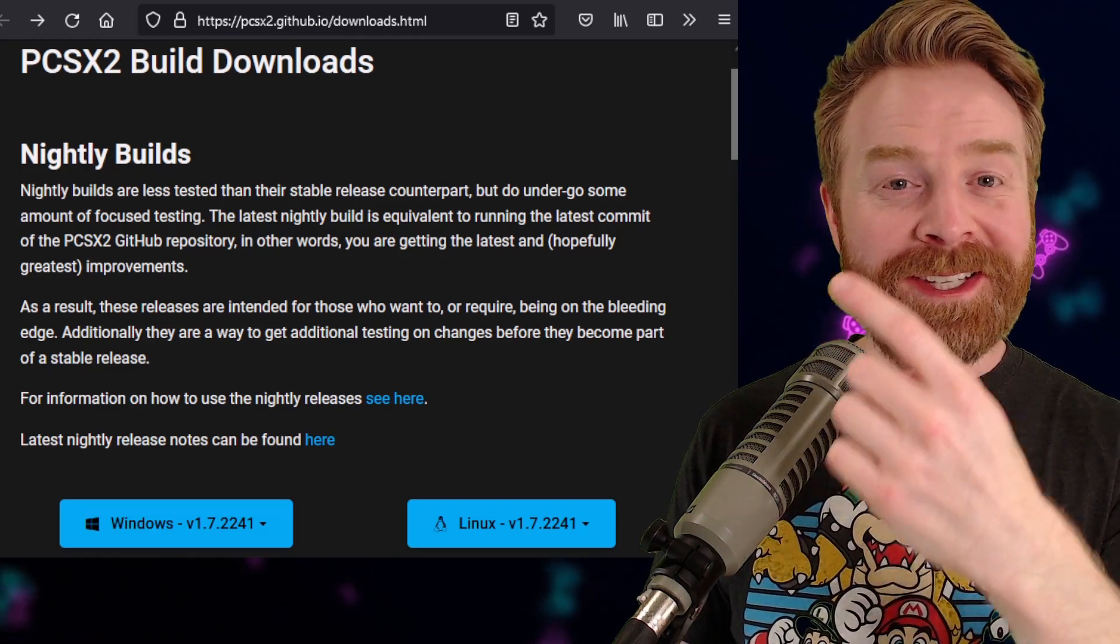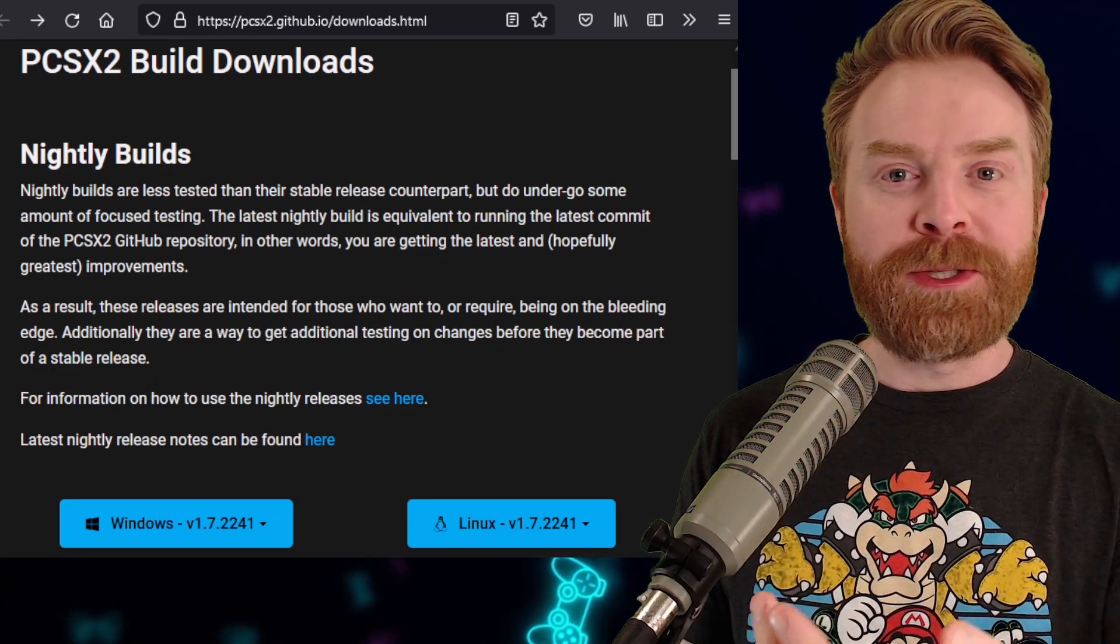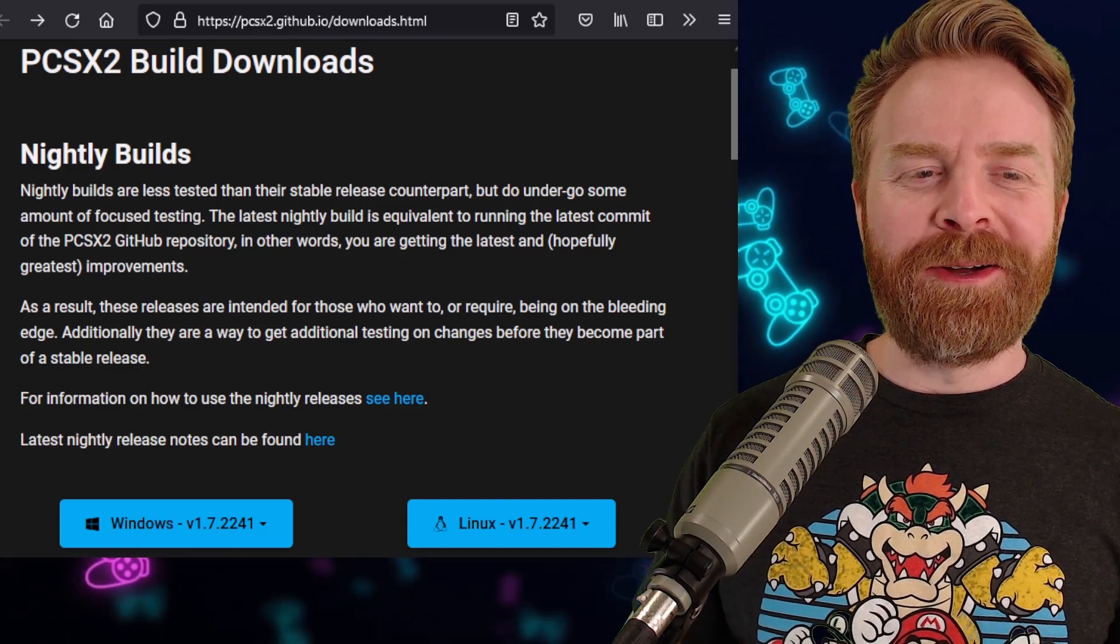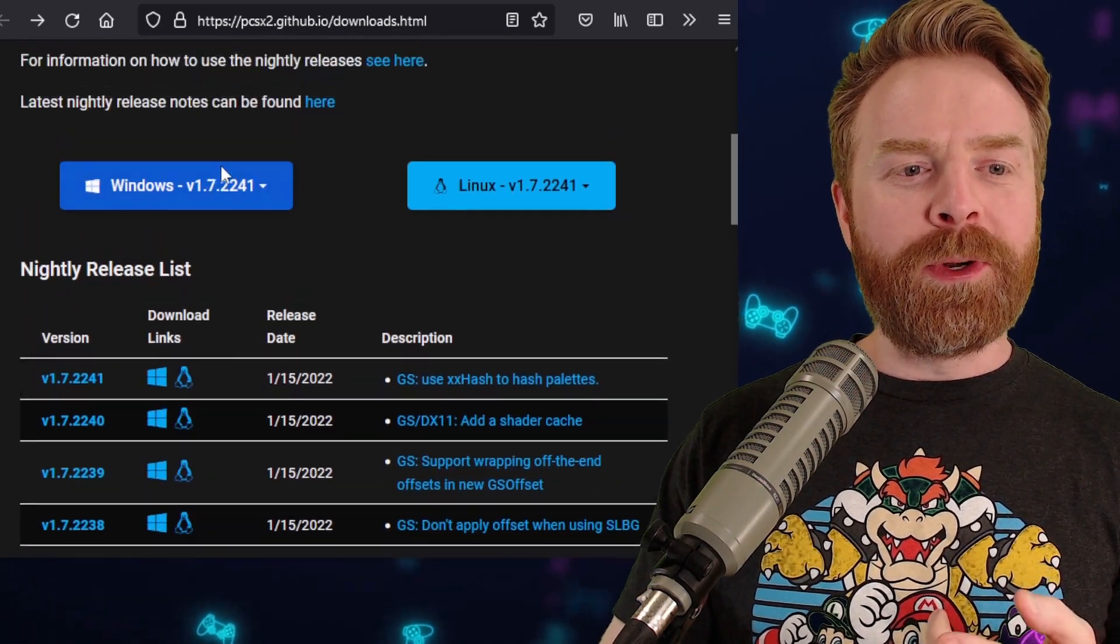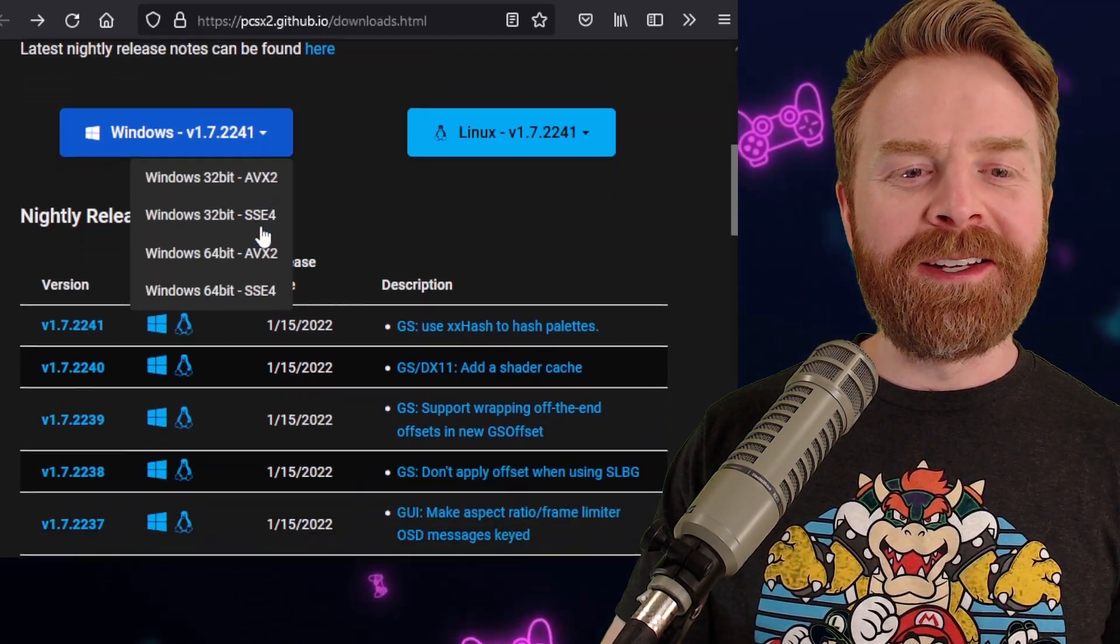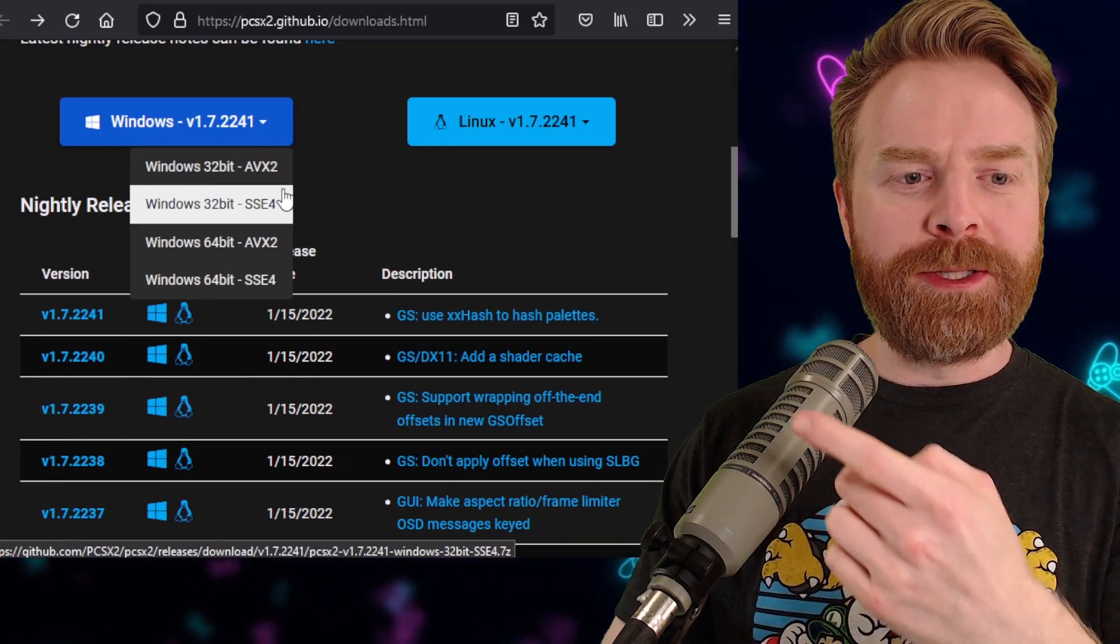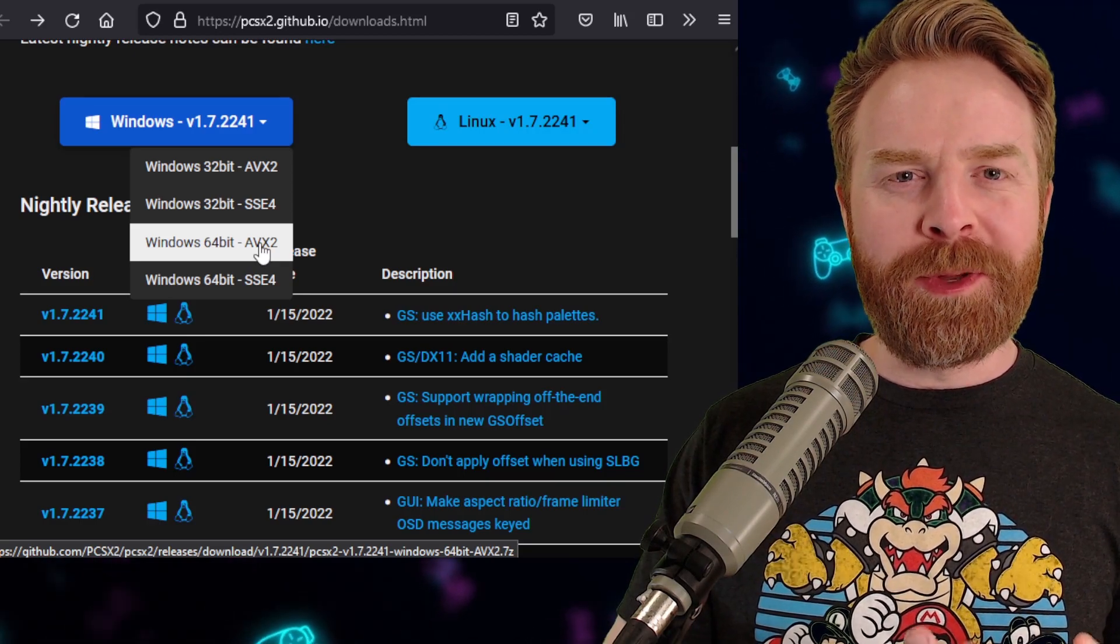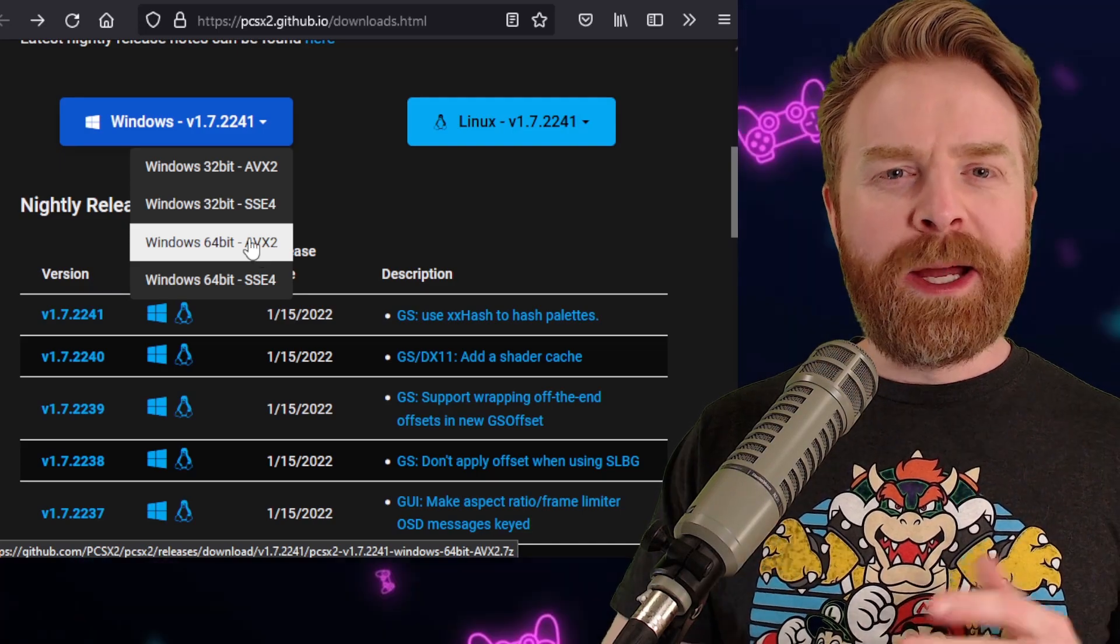Second, these nightly builds have migrated over to this brand new GitHub page. It looks great, it functions great, and I definitely recommend checking it out. On this GitHub page, if we take a look right here where it says Windows version 1.7.2241, if I click on it, here is the other big change. You can now get PCSX2 in 64-bit.